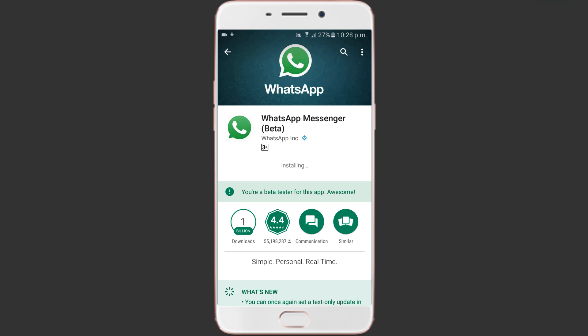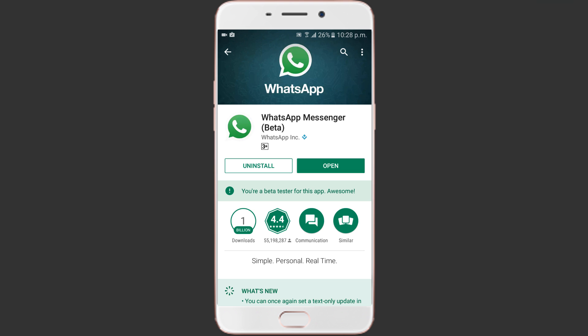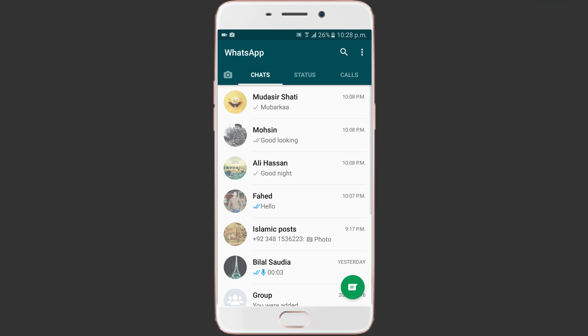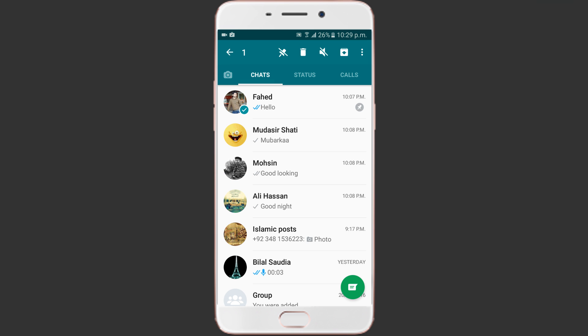All you need to do is open WhatsApp and tap hold on the chat. After this, you will get a pin icon right next to the delete and mute option feature at the top. Select the pin option and the chat will move at the top of the list.